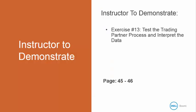So what I'm going to do now is I'm going to walk through exercise number 13. I'm going to test the trading partner process and interpret the data. This begins in your book on page 45 and it goes to page 46.